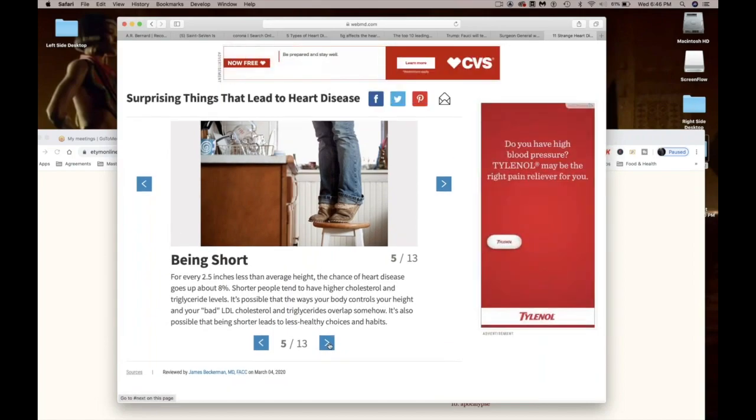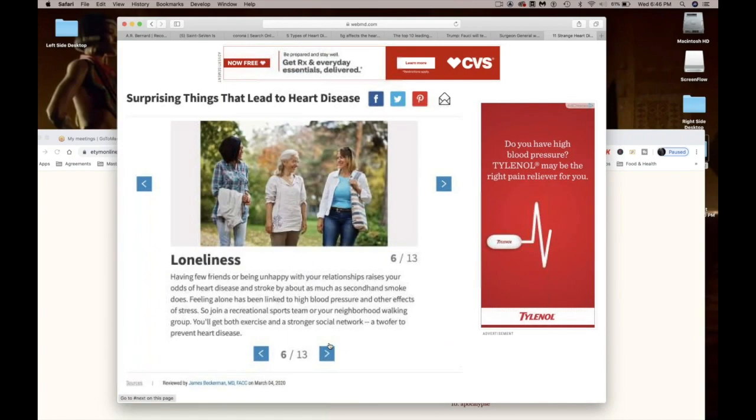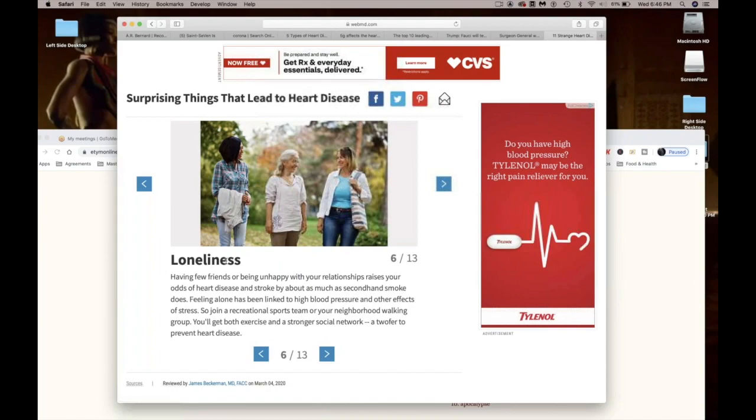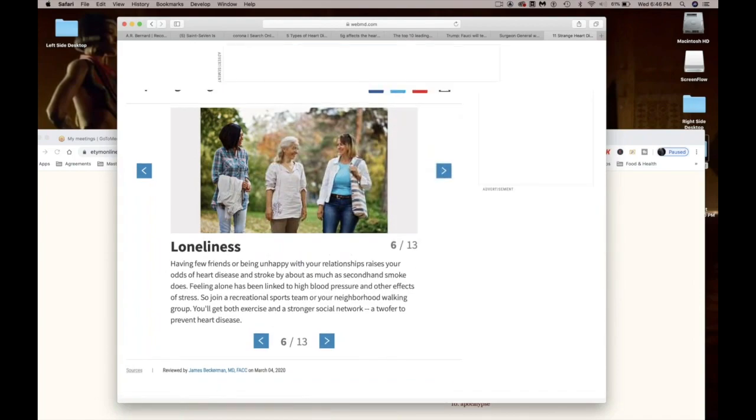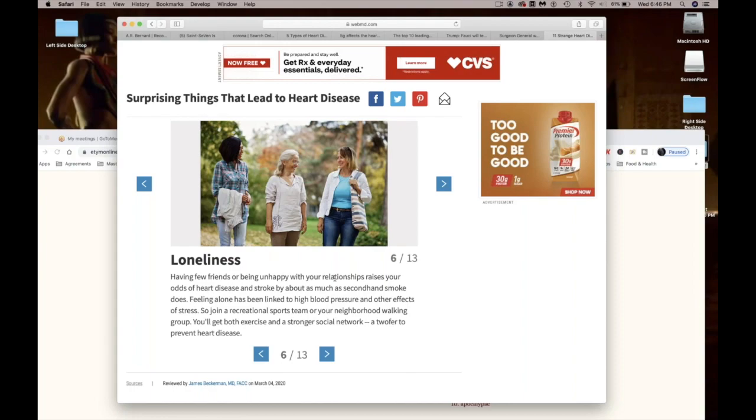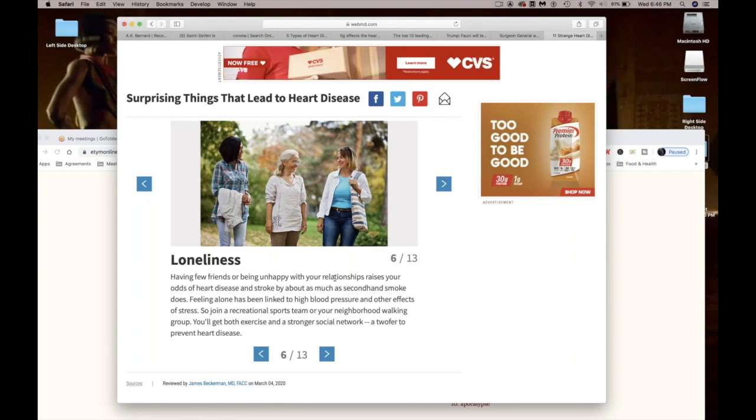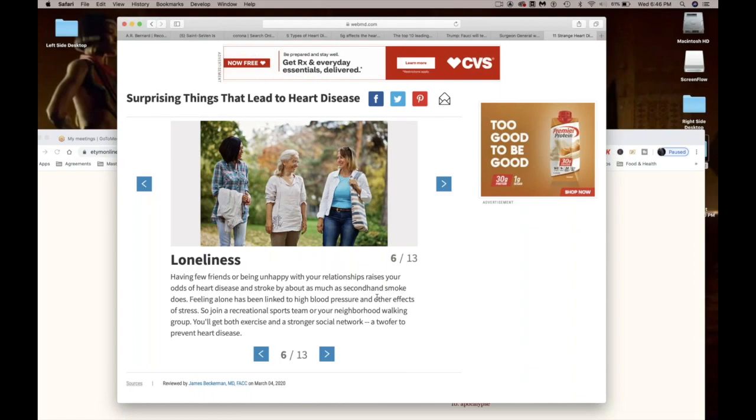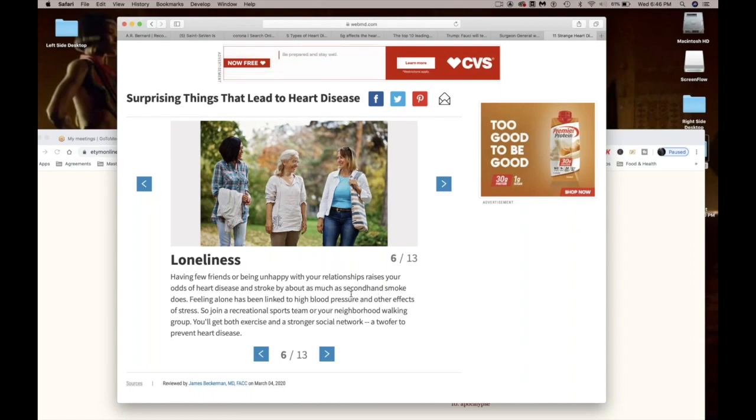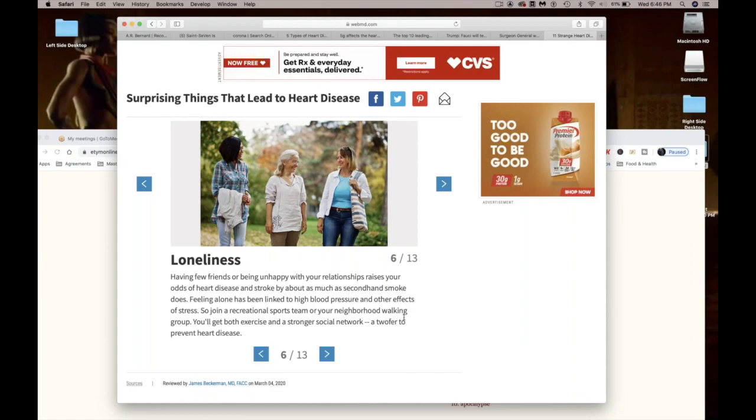Loneliness. Now I want to key in on this. It says having few friends or being unhappy with your relationships raises your odds of heart disease and stroke by as much as secondhand smoke does. Feeling alone has been linked to high blood pressure and other effects of stress. So join a recreation sports team or your neighborhood walking group. You'll get exercise and a stronger social network. Now you see why they're making us social distance and why people in the nursing homes are the more likely ones to die of this.